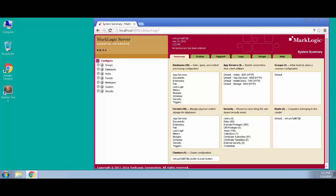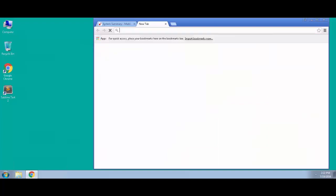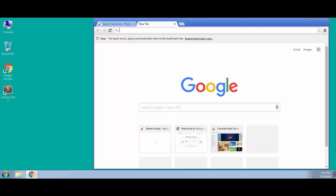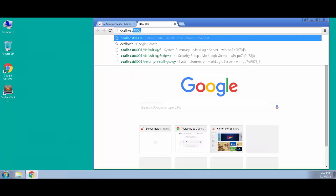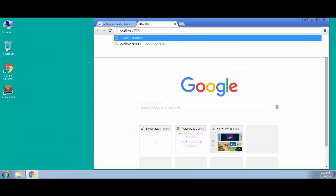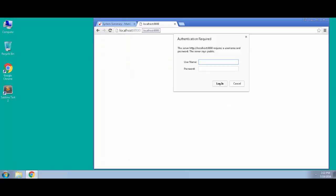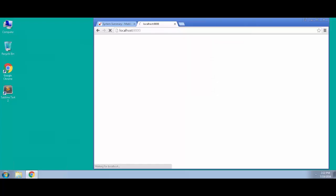So as part of this initialization, the security database was created. Now we can actually take a look at what that database looks like and what it contains. Let's open up a new browser tab and go out to query console on port 8000.